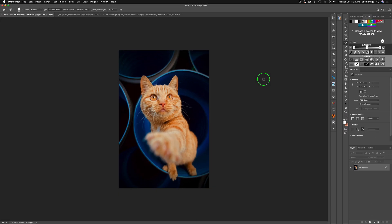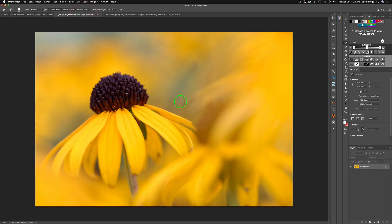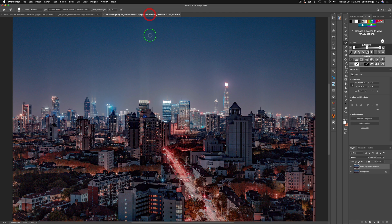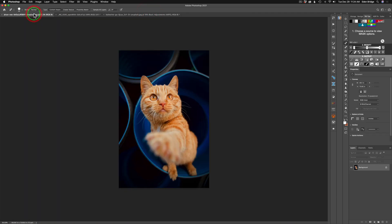So without any further ado let's get started. Let's have some fun with double exposure. I have this cute image of a cat, then I have an image of a flower and an image of a city. I don't know if we'll be able to get to all these but I'll try. But let's start out with the cat.